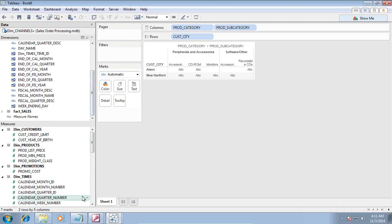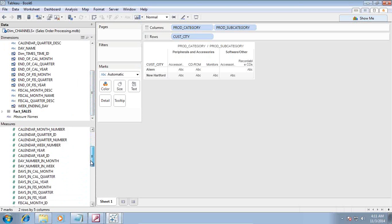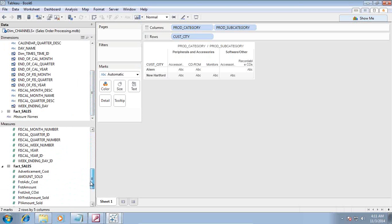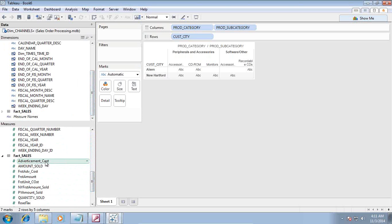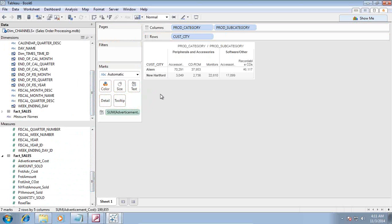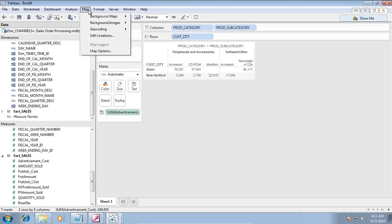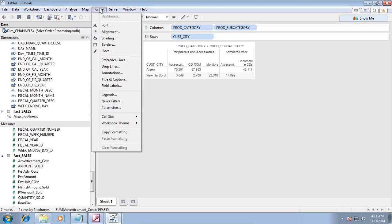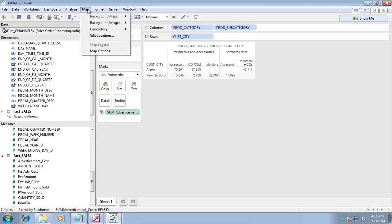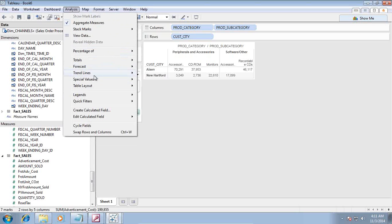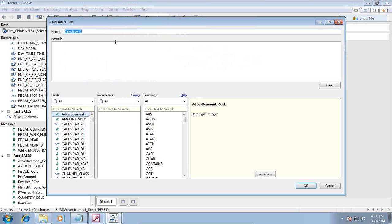Let's put the advertisement cost which is my fact. Advertisement cost. And I like to evaluate my advertisement cost. If it is greater than 10,000, it should display dynamic label stating that we need approval. If it is less than 10,000, we may not need any approval. So I am going to add a computed column over here or calculated column. In analysis, create a calculated field.